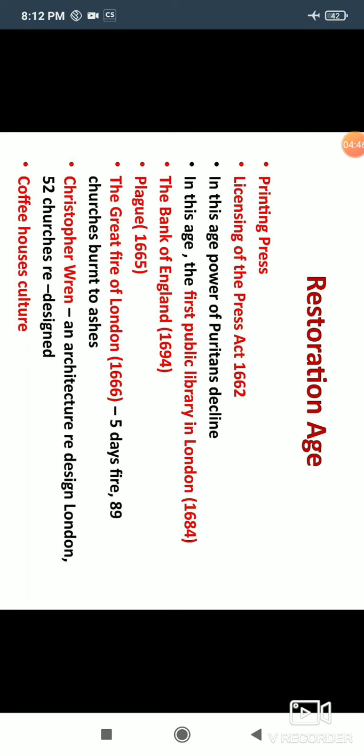Plague, also known as the Black Death, also came to England in 1665. It had come before as well — during Chaucer's time and during the Elizabethan Age. In those periods it had affected a very large population with many deaths. But in this age, the effect was not as severe, though it did have some impact.